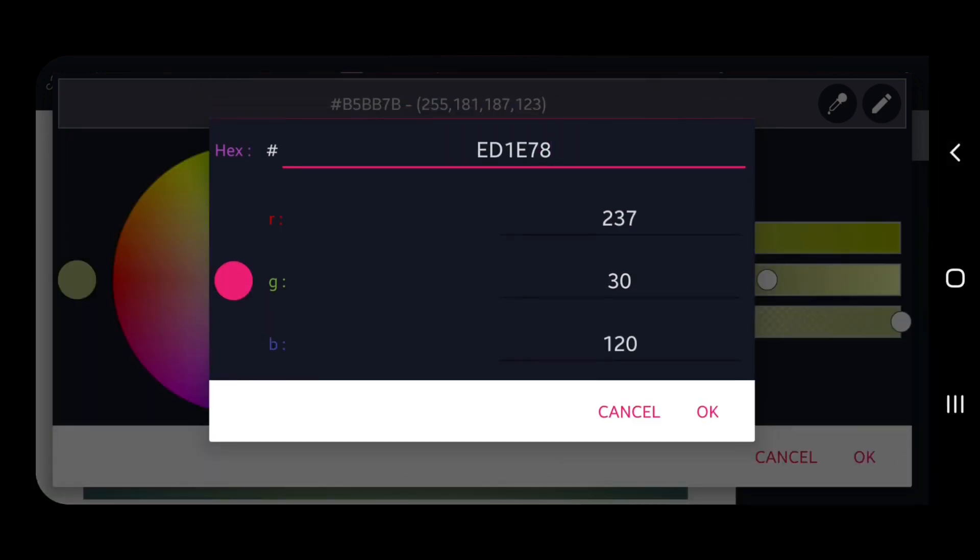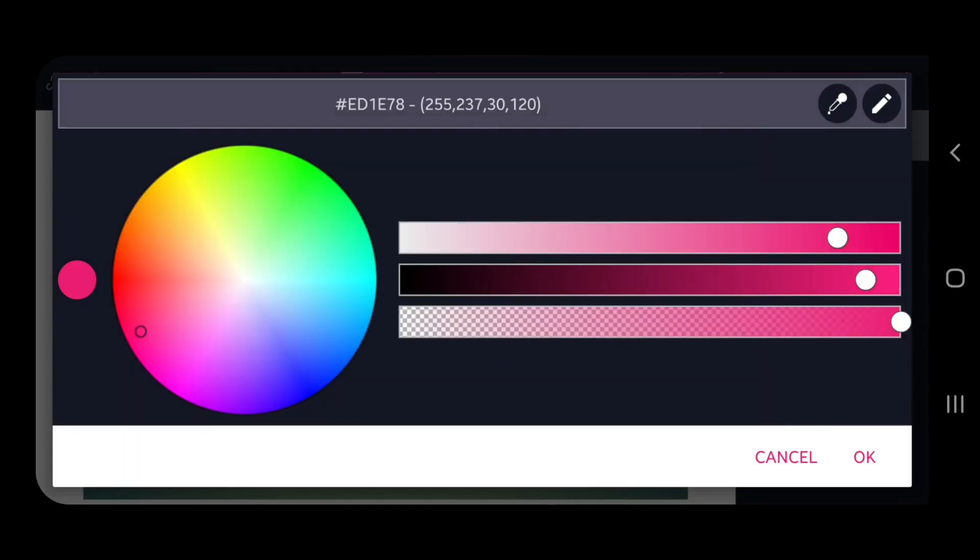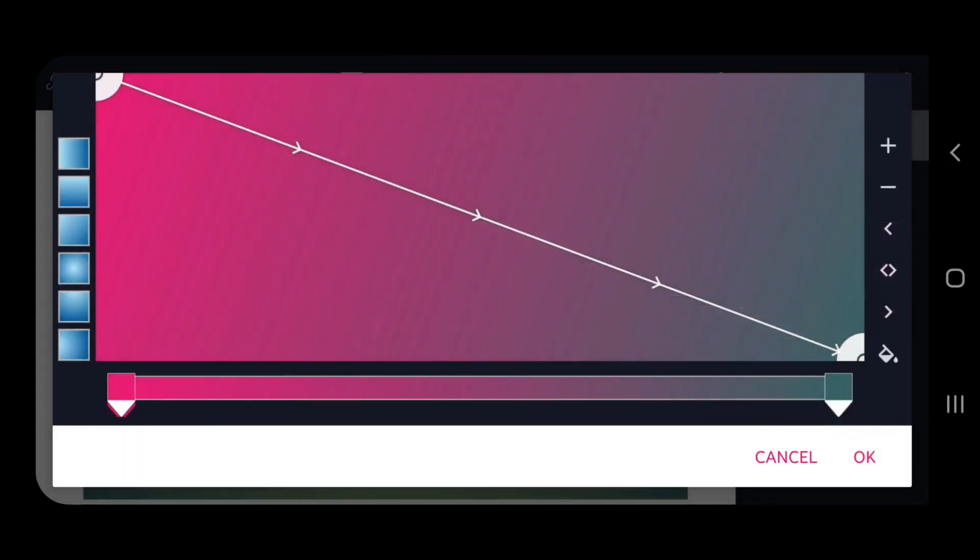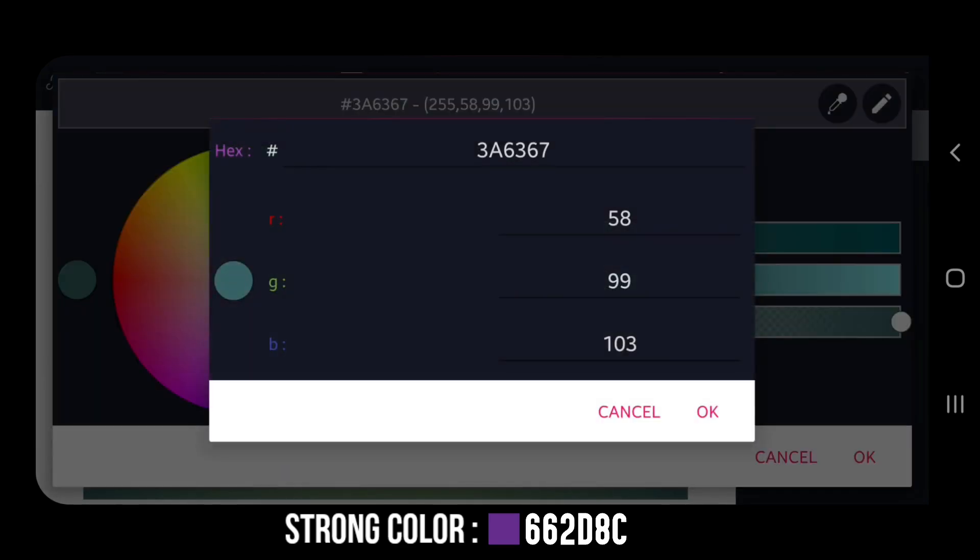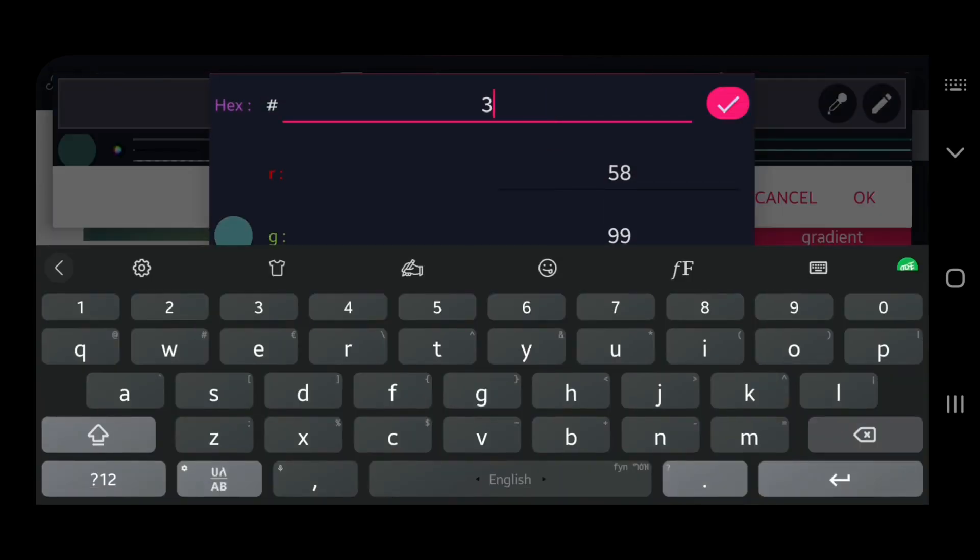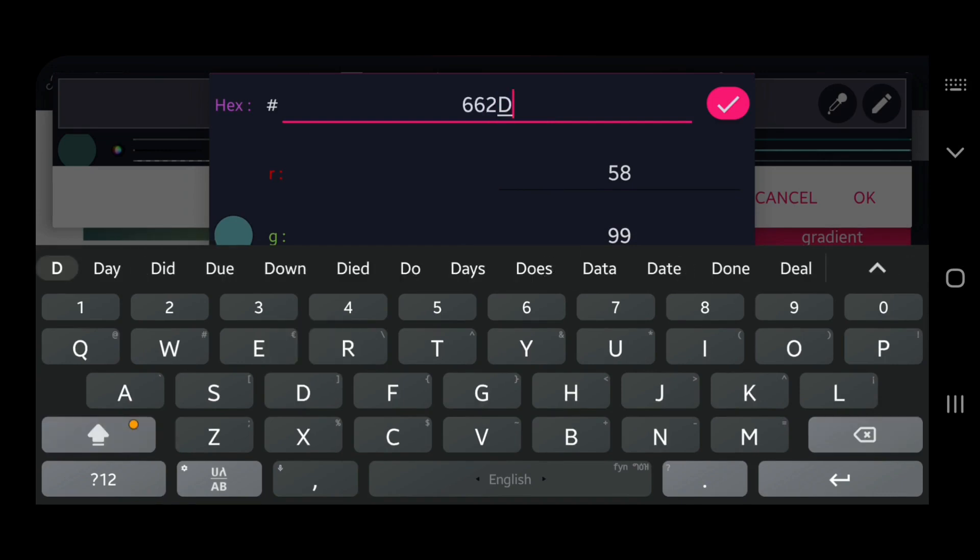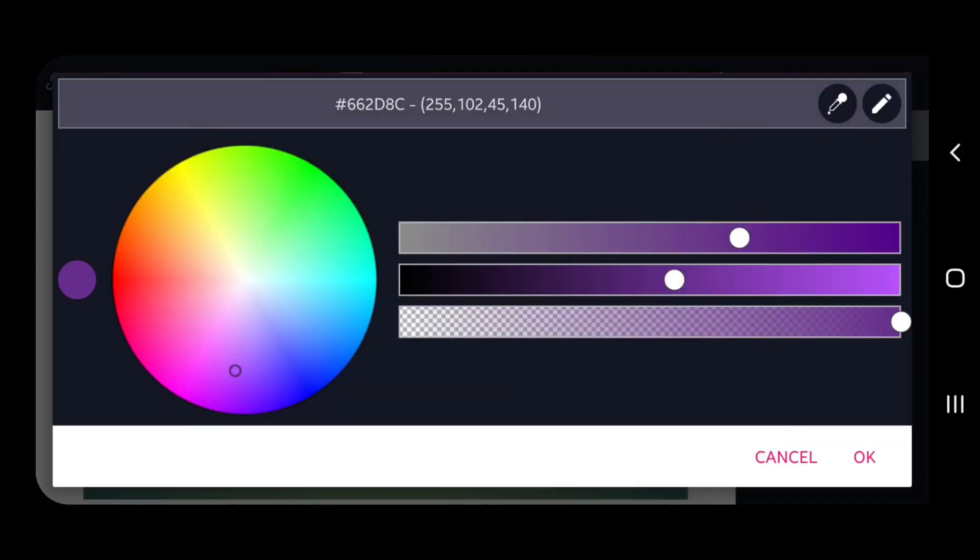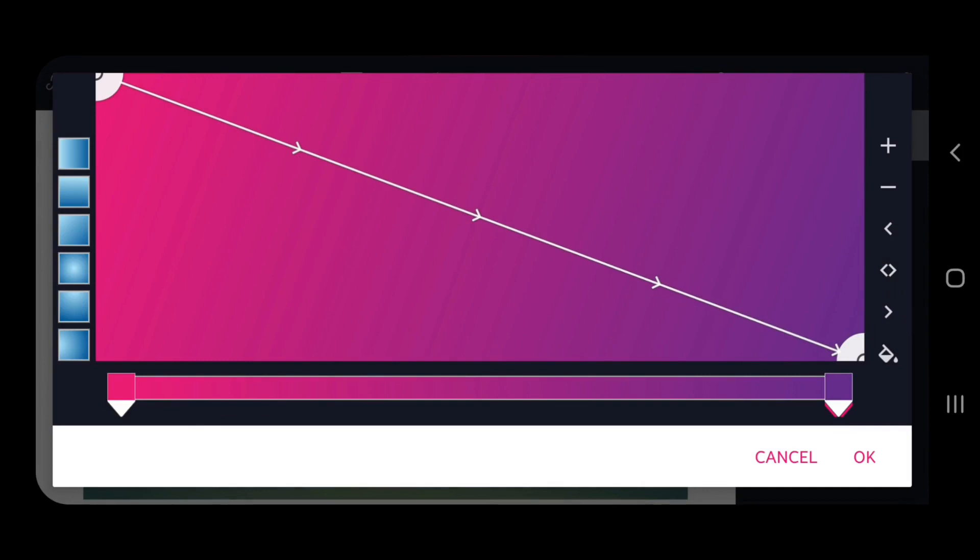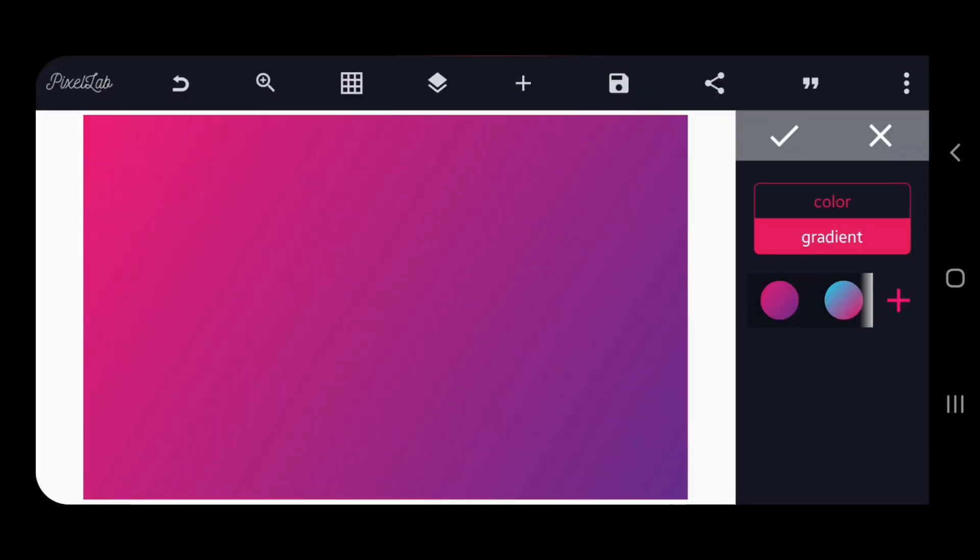After filling the code the color will show at left side. Then tap on OK. After that, go to the second arrow to add strong color code and fill the color code, then tap on OK. As you look, I have just created beautiful gradient background.